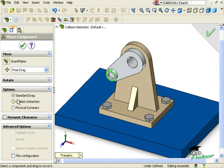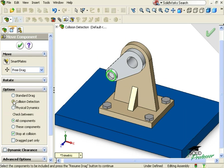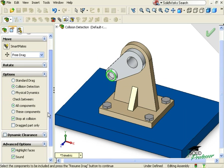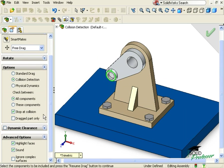When collision detection is turned on, several other options become available. The first option allows me to specify whether I want to analyze all of the components in the assembly or select just a few.